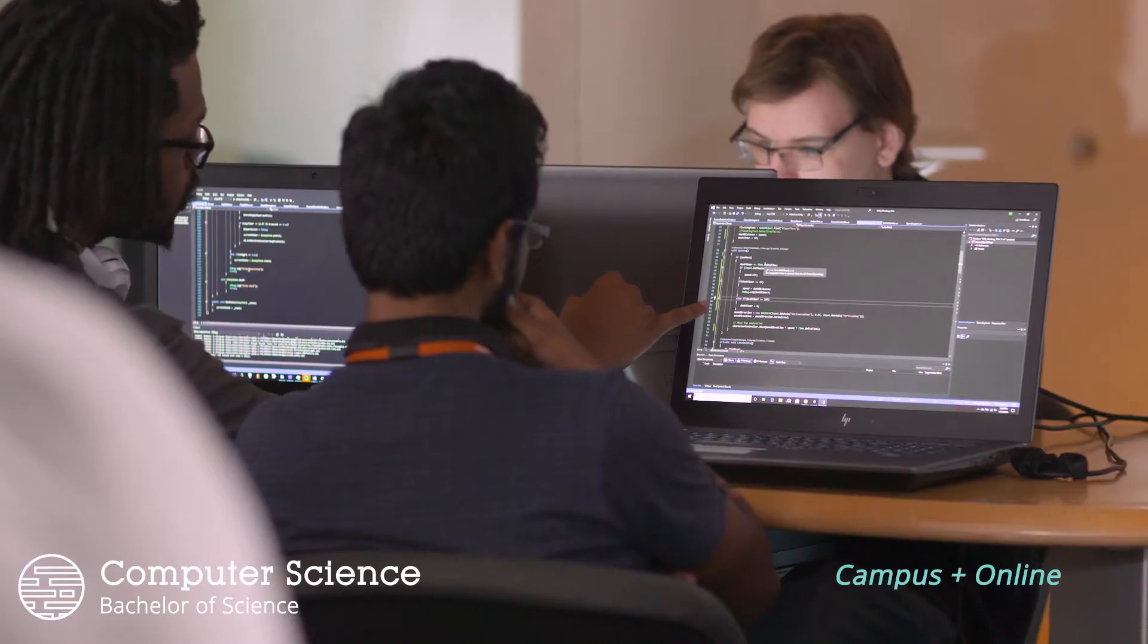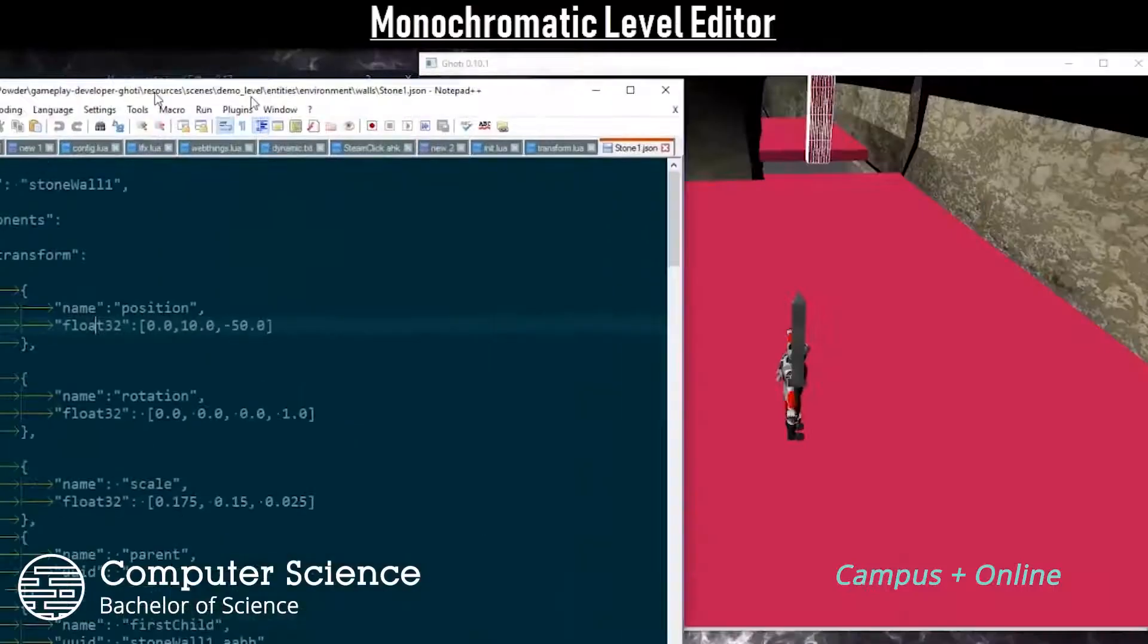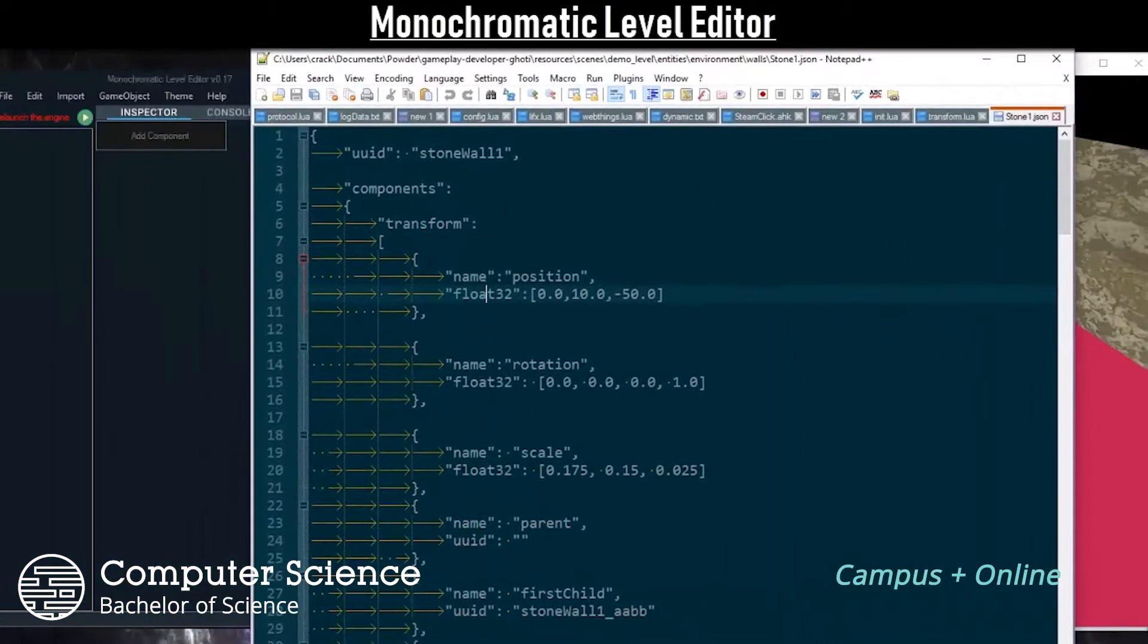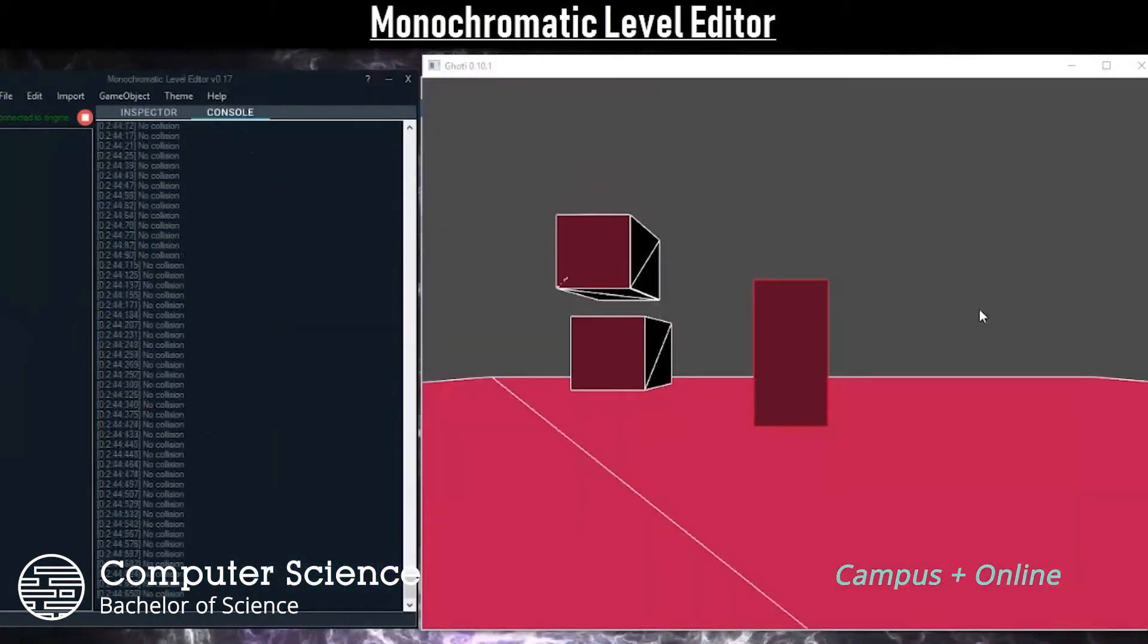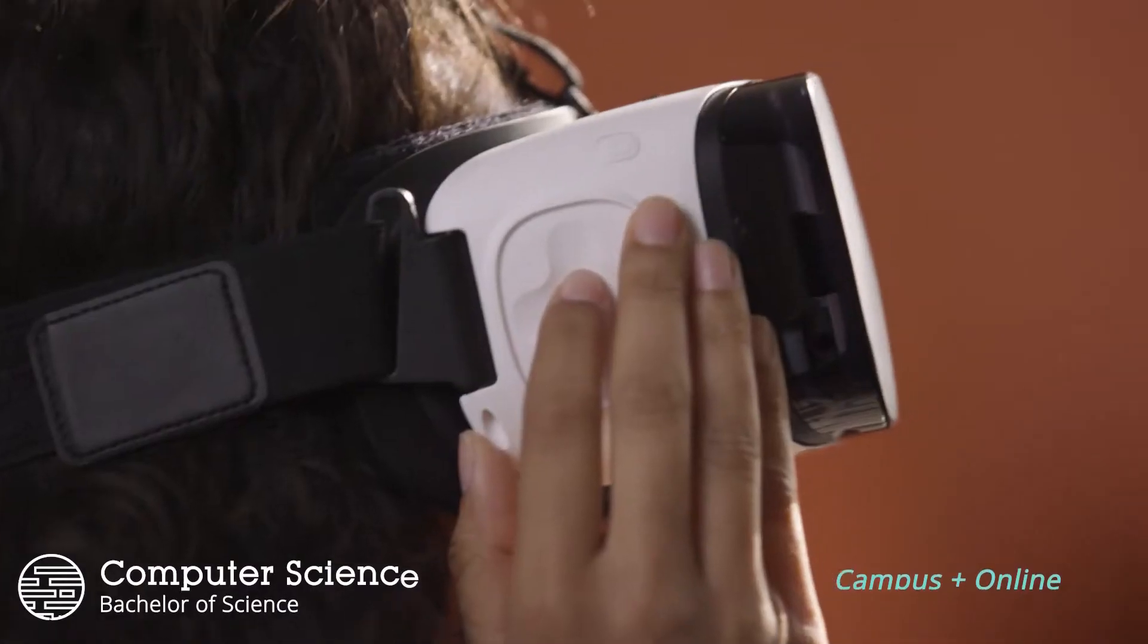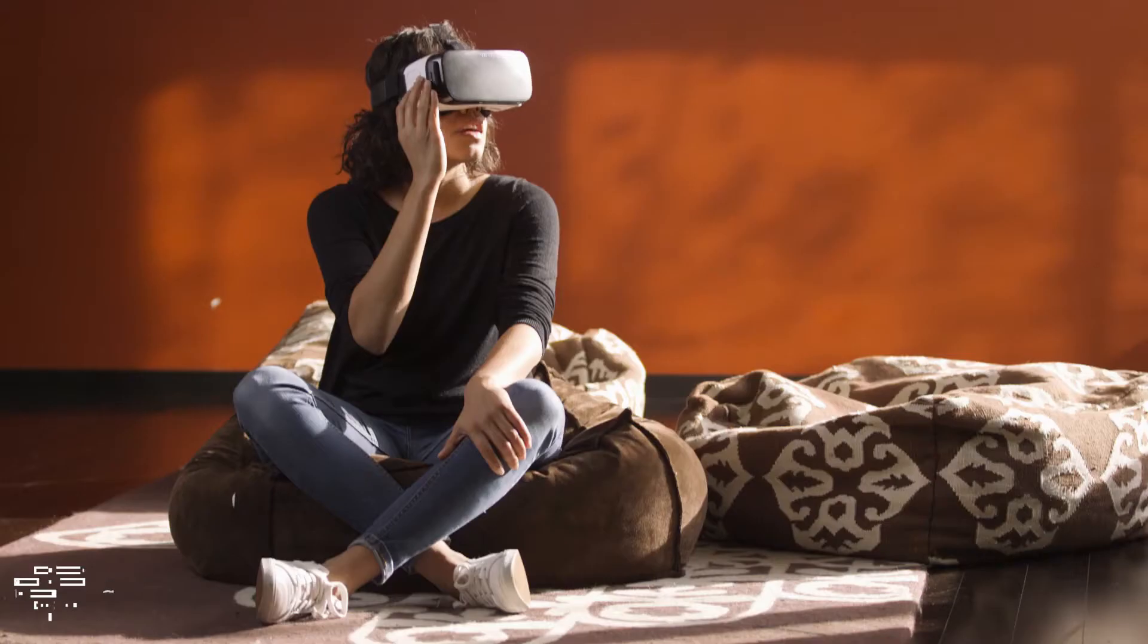By the end of this program you'll have the tools to develop, implement, and integrate reliable software solutions for the expanding technological market.